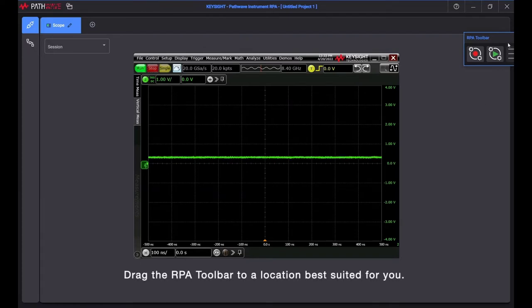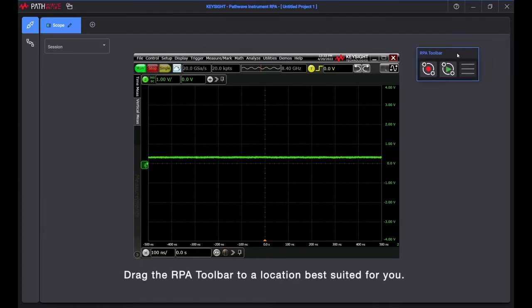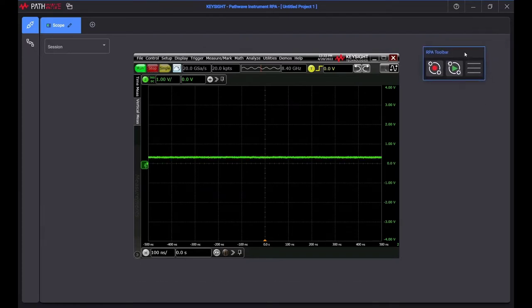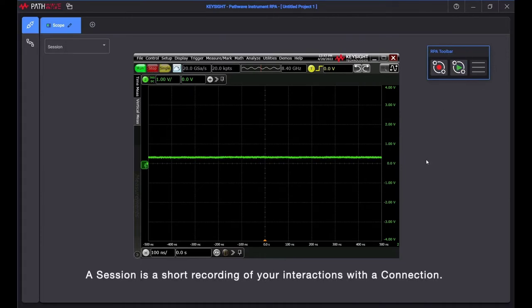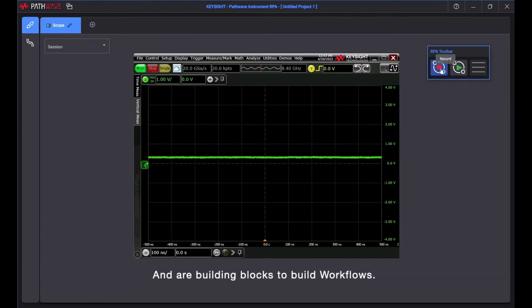Drag the RPA toolbar to a location best suited for you. We will now create a session with the oscilloscope. A session is a short recording of your interactions with a connection, and our building blocks to build workflows.